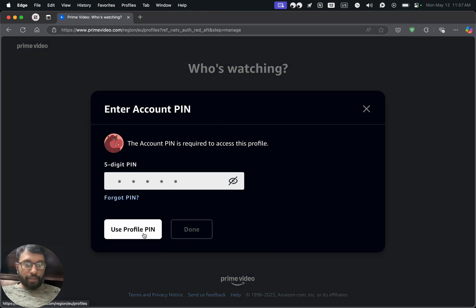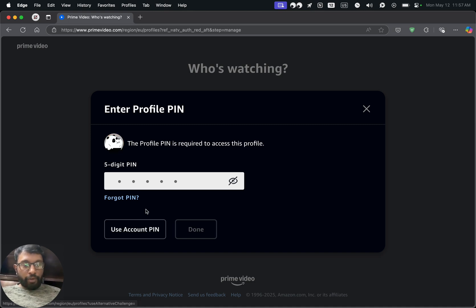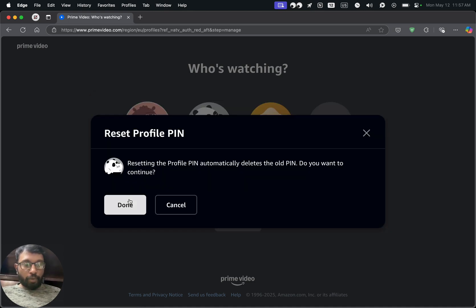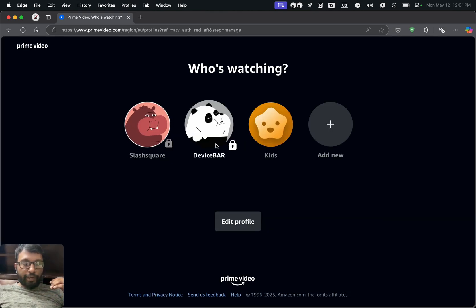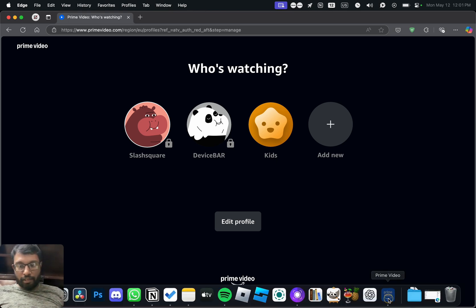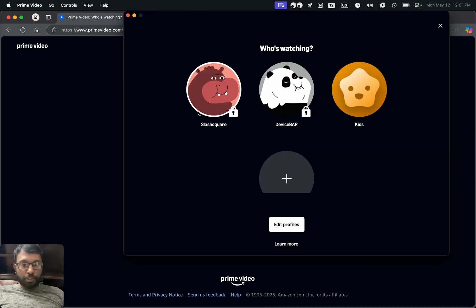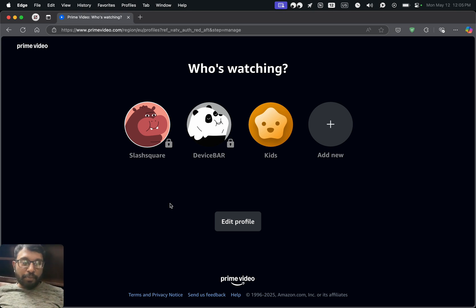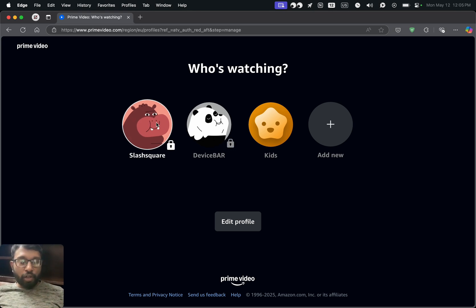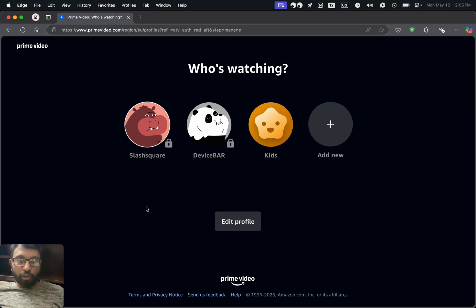On profiles other than the default profile, we also have the option to enter the account PIN. We can also choose the Forgot PIN option to reset the PIN. Now we have the lock option on our profiles. This is present on the Prime Video web version, the desktop app, the mobile app, and also on the smart TV. These are the steps to set an account PIN and lock your Amazon Prime Video profile.